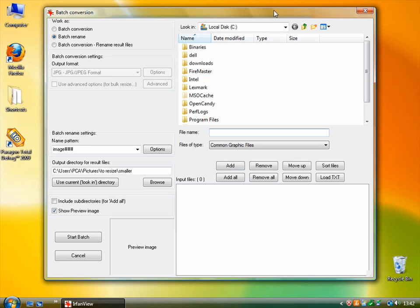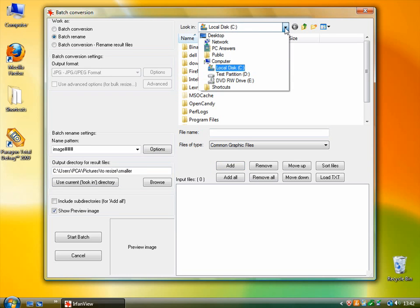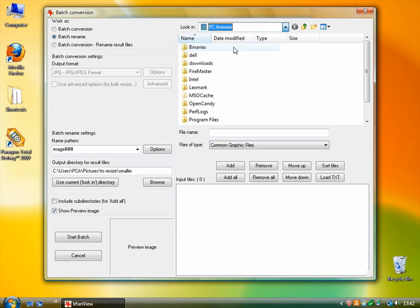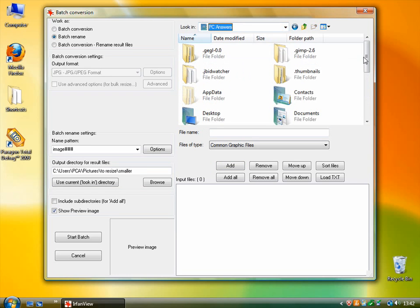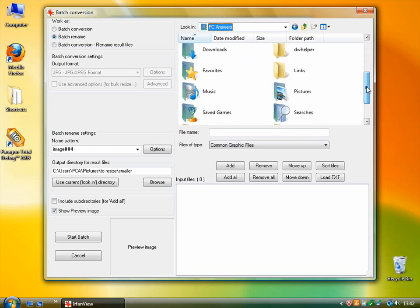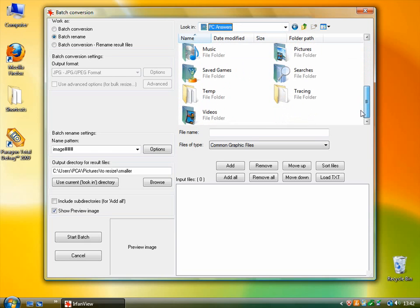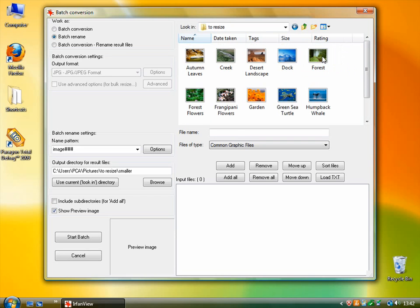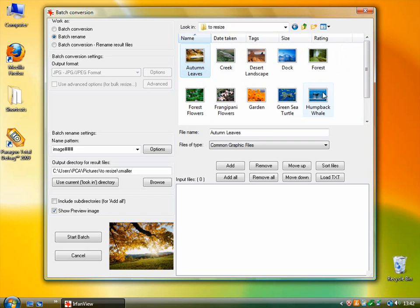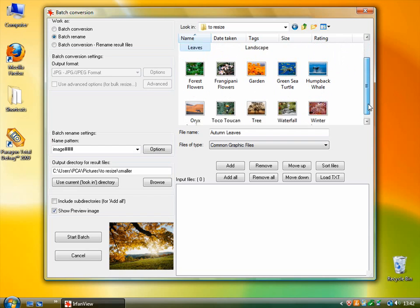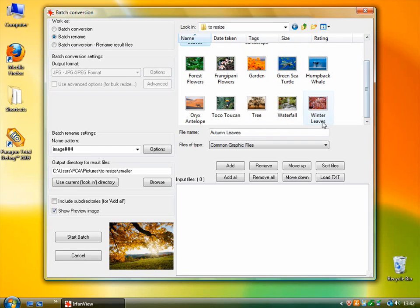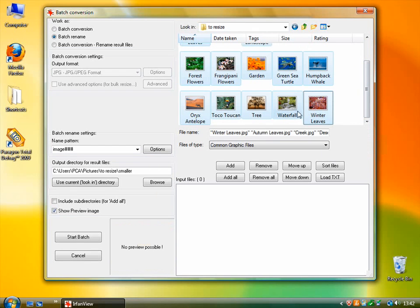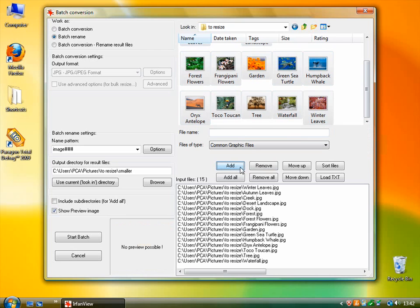The first thing to do is to add the files that you want to process. So I have them here in the pictures folder. And I've got this folder of images that should be resized. So I'm just going to select them all and click Add, or I could click Add All.